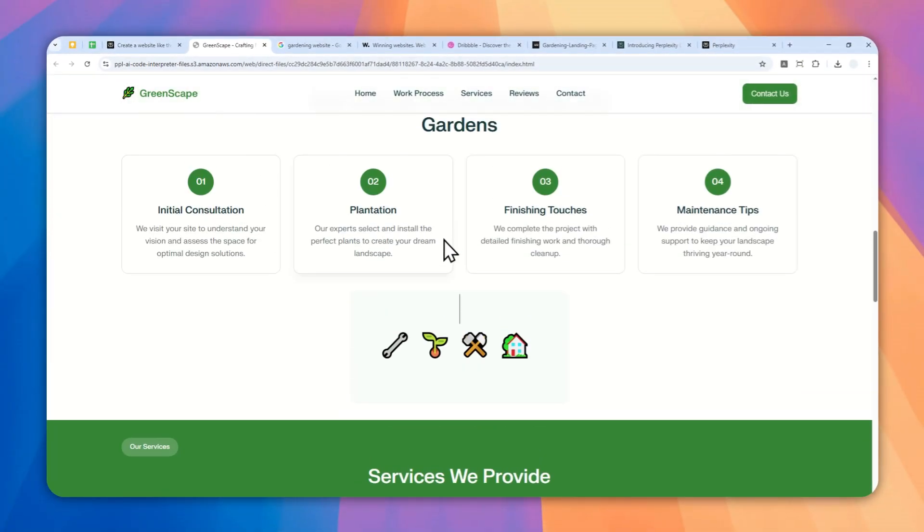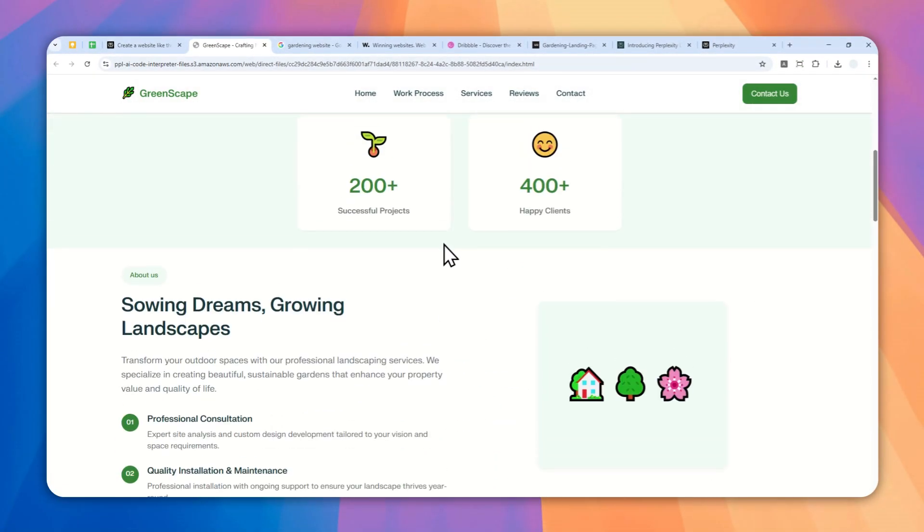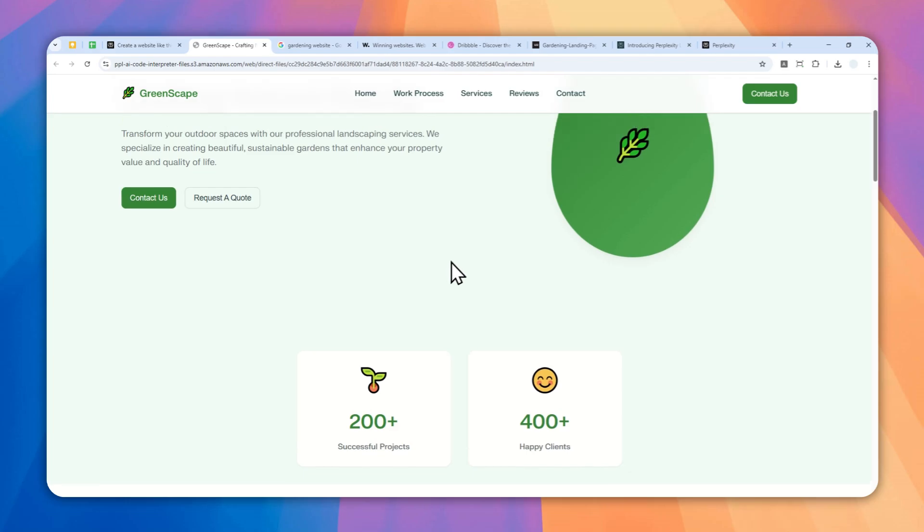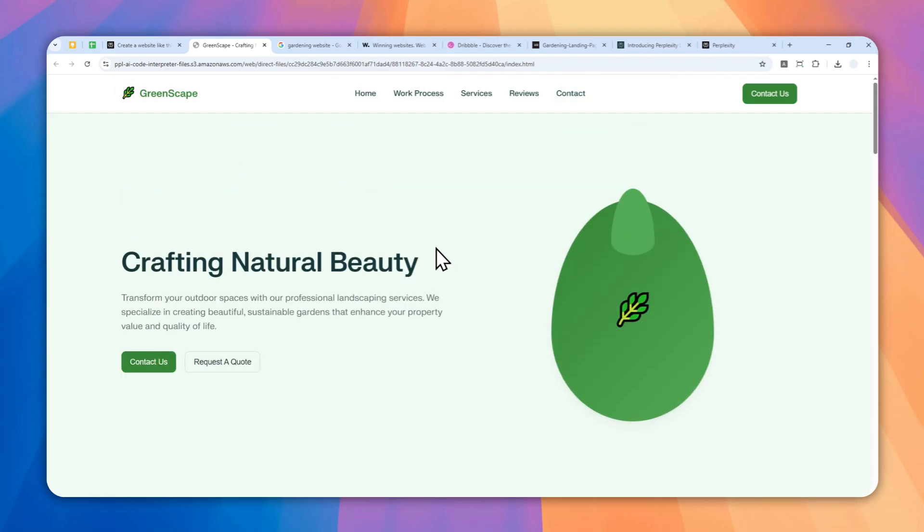So in this video I'll show you how you can create a great looking website using Perplexity AI, and later I'll show you how you can deploy the website to the internet so everybody can access it.